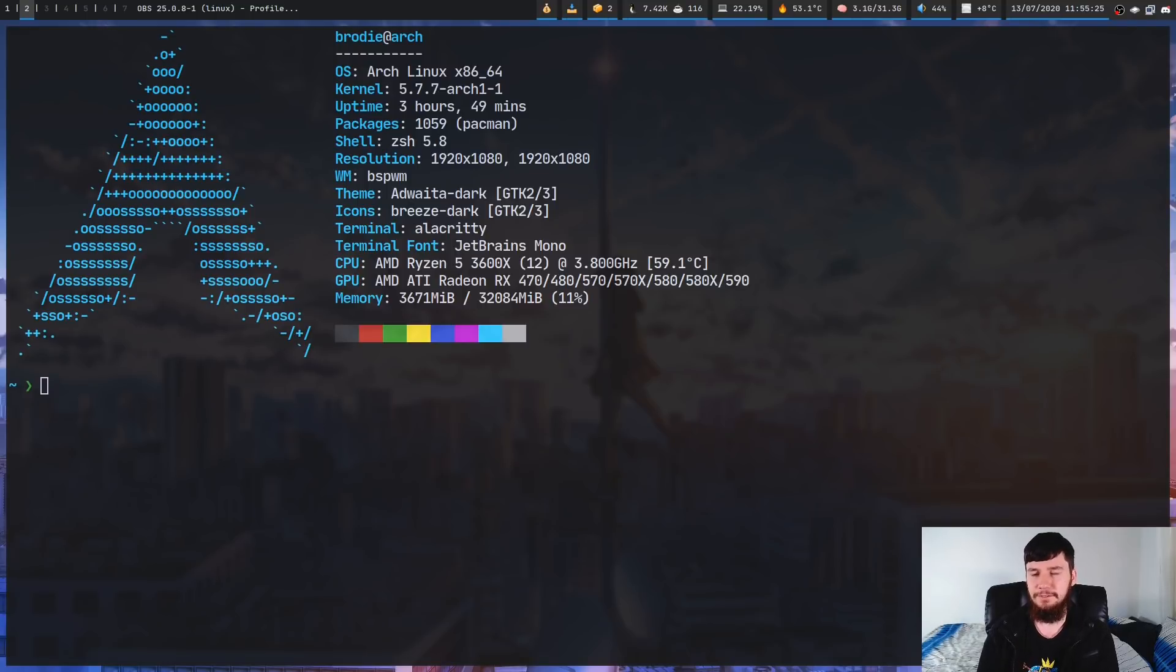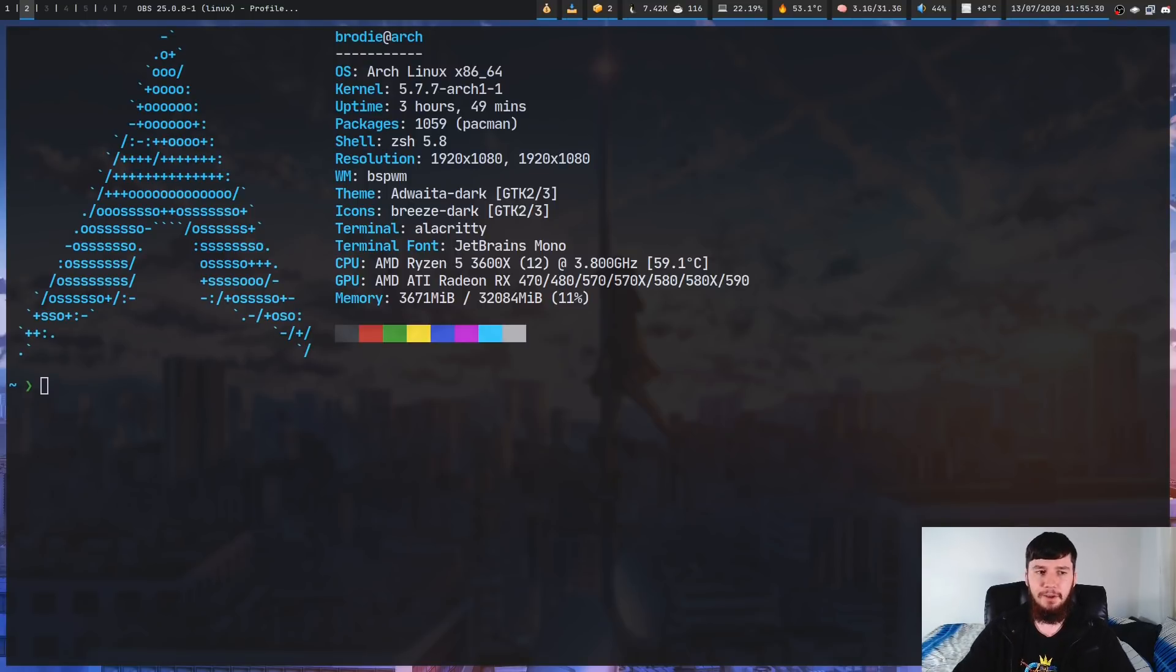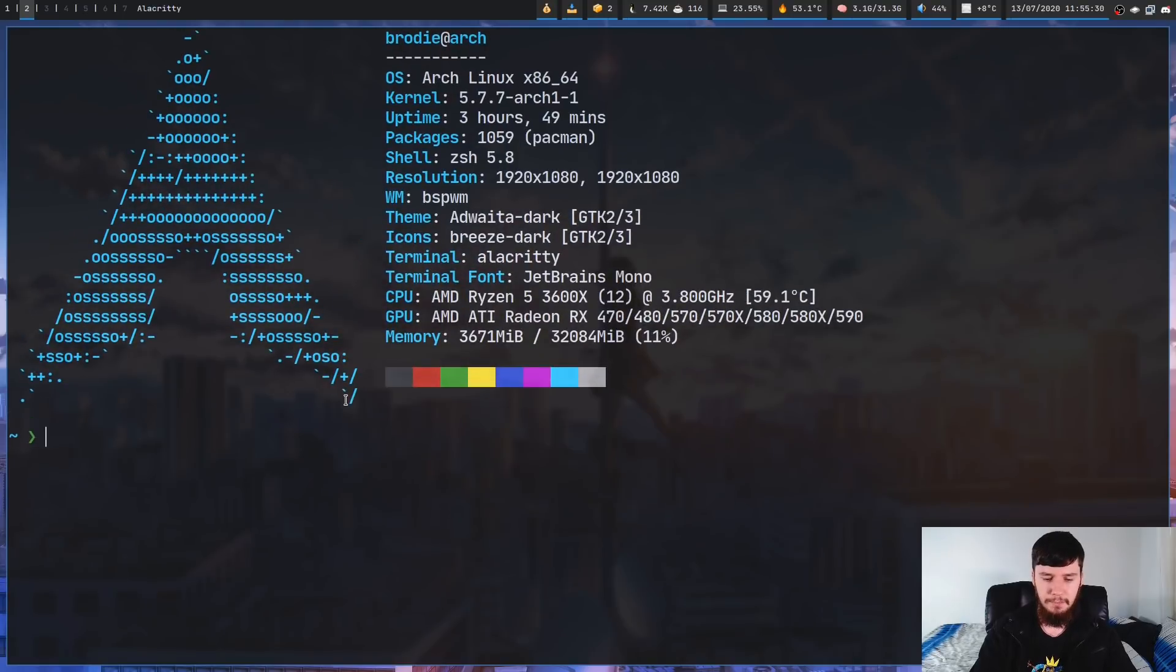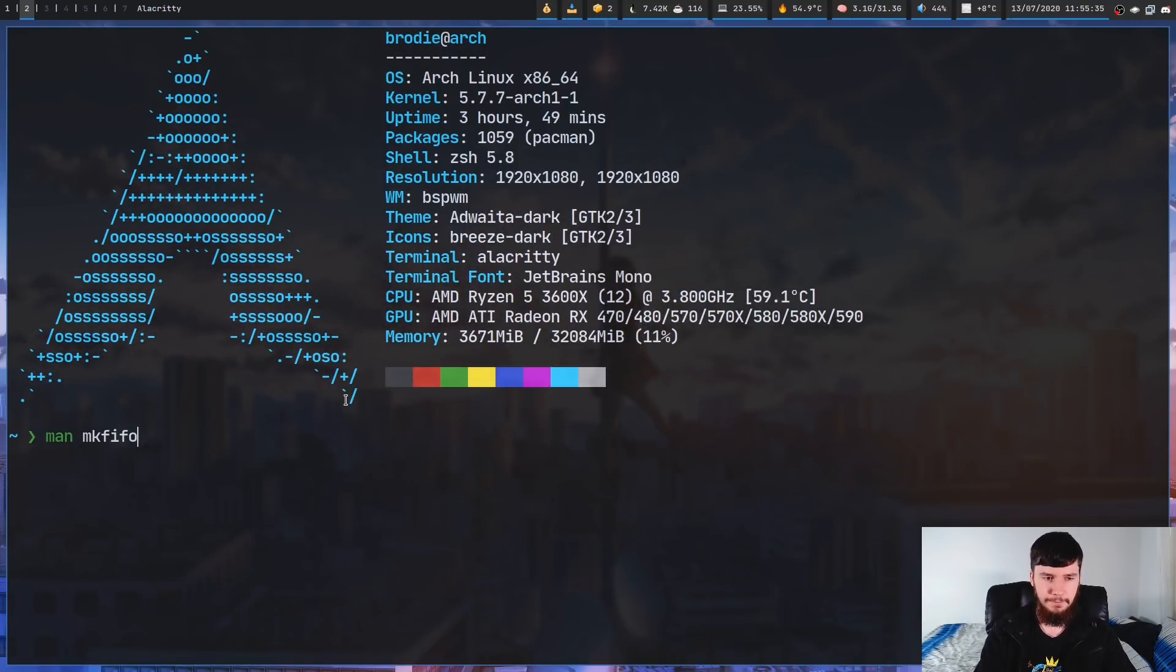So let's see how this would work. Now, the first thing you're going to have to do is make a named pipe, and this is done with a program called mkfifo. So I'll just show you the man page for that, mkfifo.